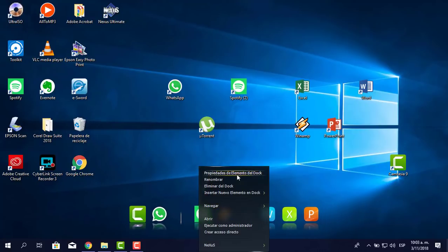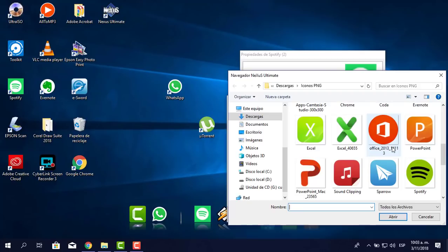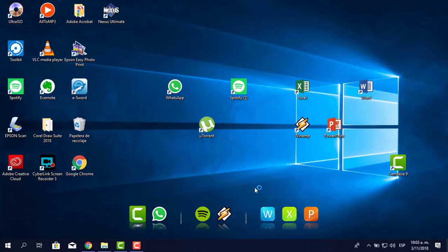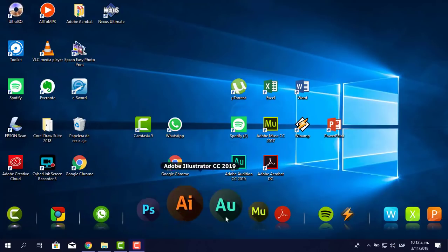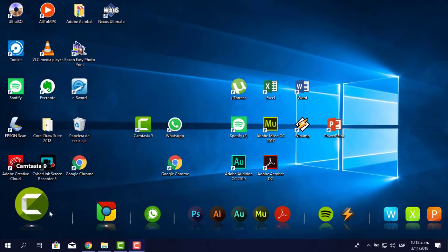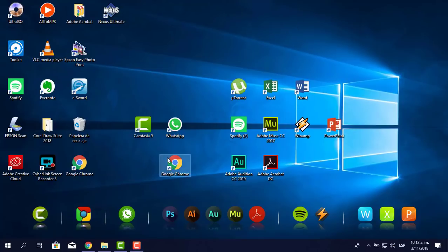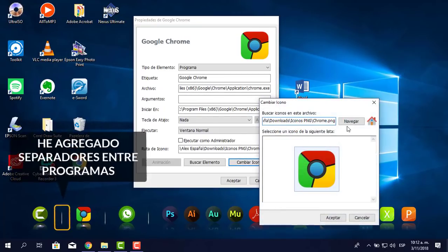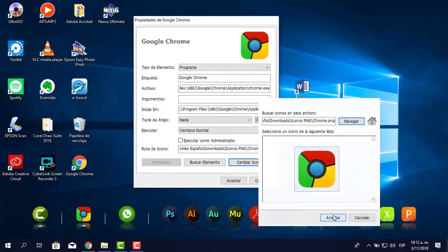Para cambiar el ícono de Spotify: propiedades de elemento del dock, cambiar ícono, navegar y comienzo a buscar Spotify. Voy a pausar el vídeo y mostrarte después cómo queda. Después de haber hecho todos los cambios necesarios, me ha quedado de esta manera. Lo único que he hecho es jalar los accesos directos hacia el Nexus, darle clic derecho, propiedades de elemento del dock, cambiar íconos, navegar y darle la ruta donde están los íconos.